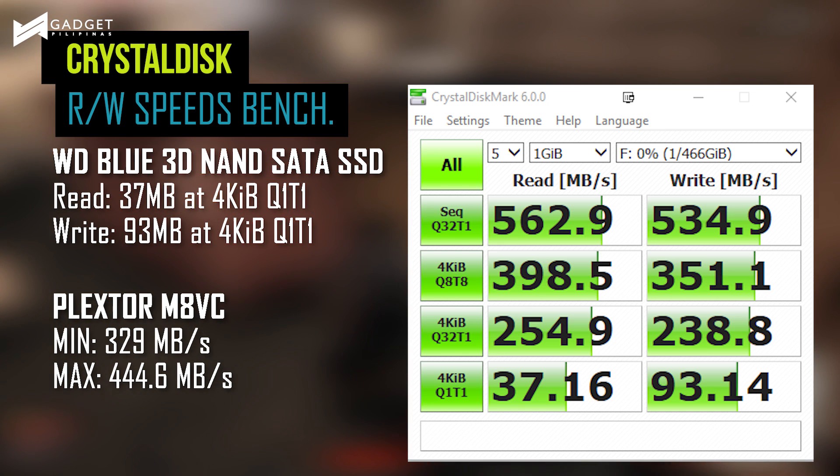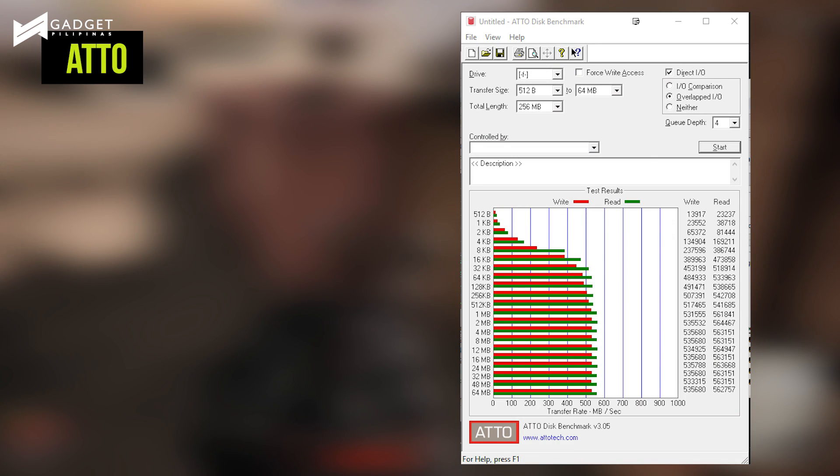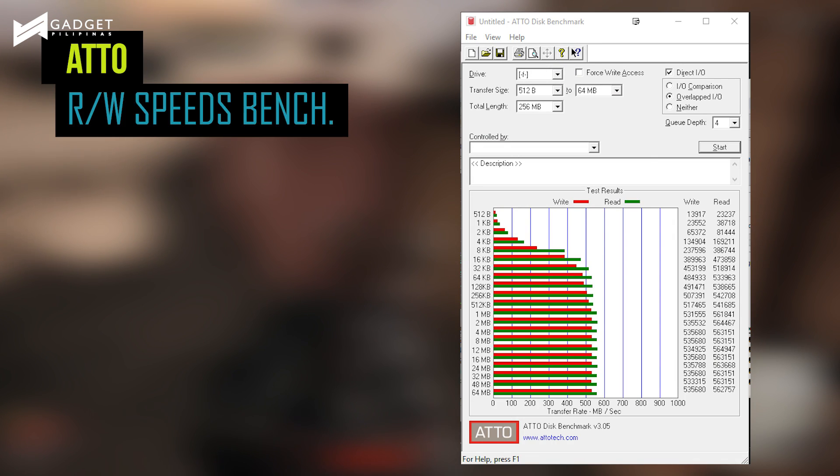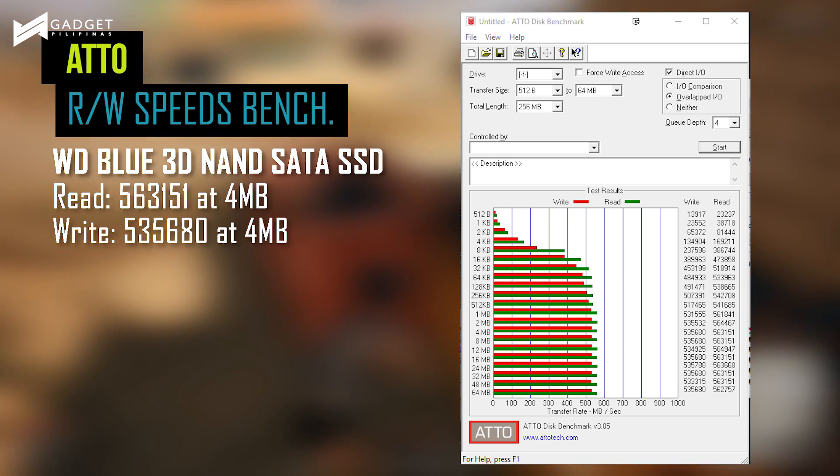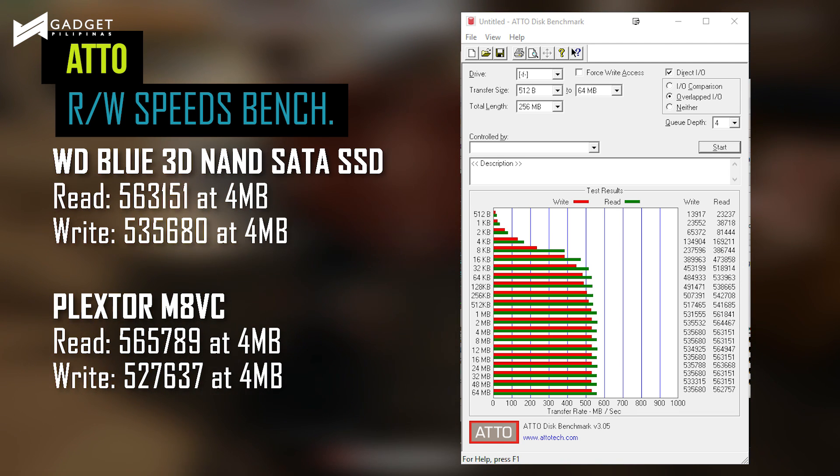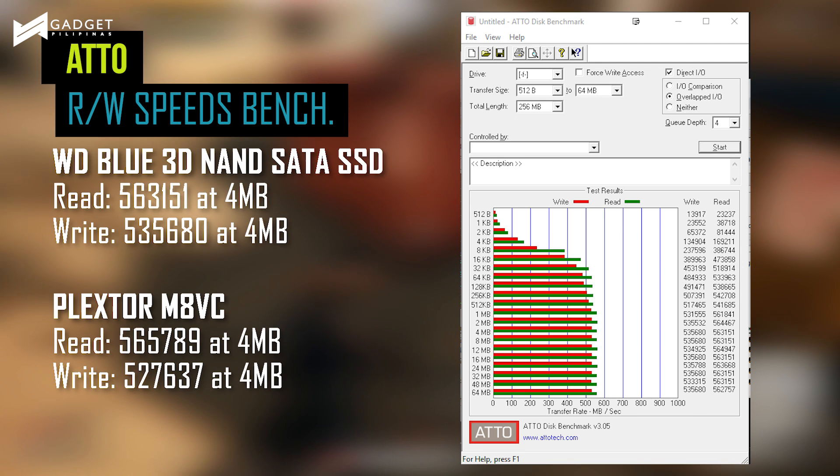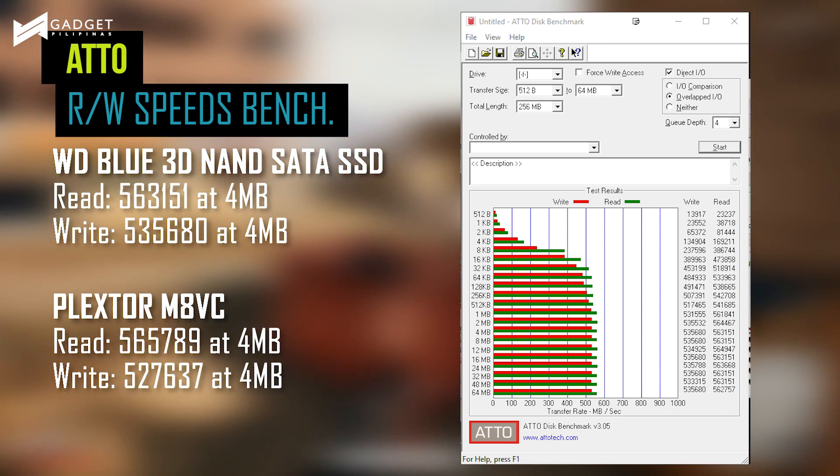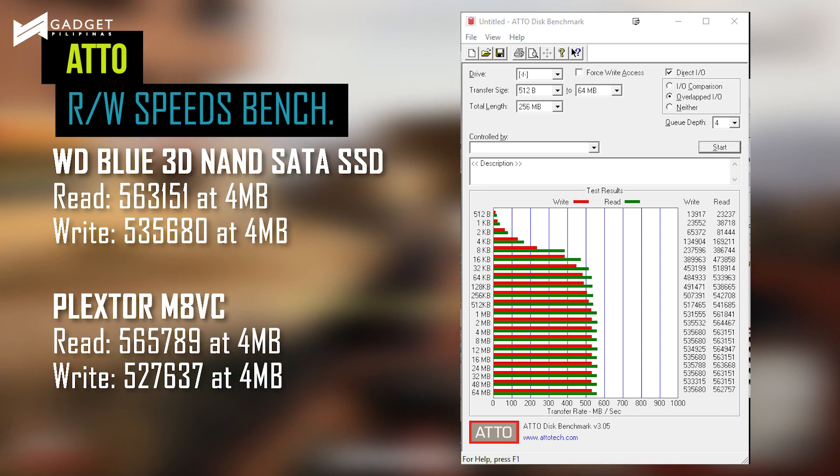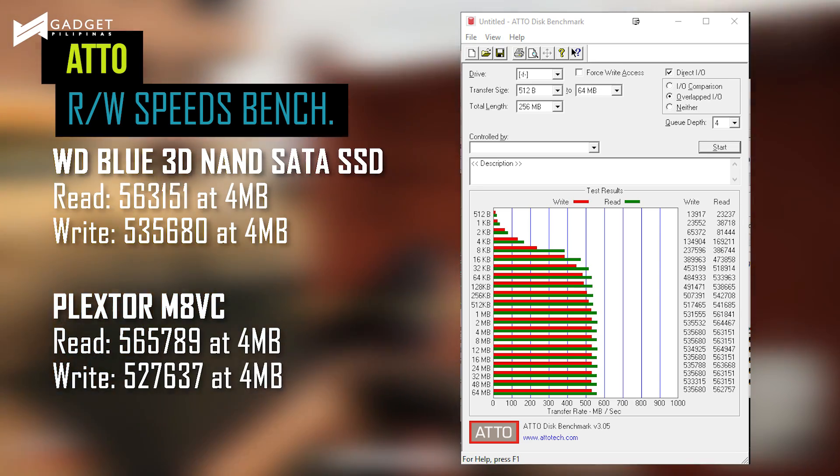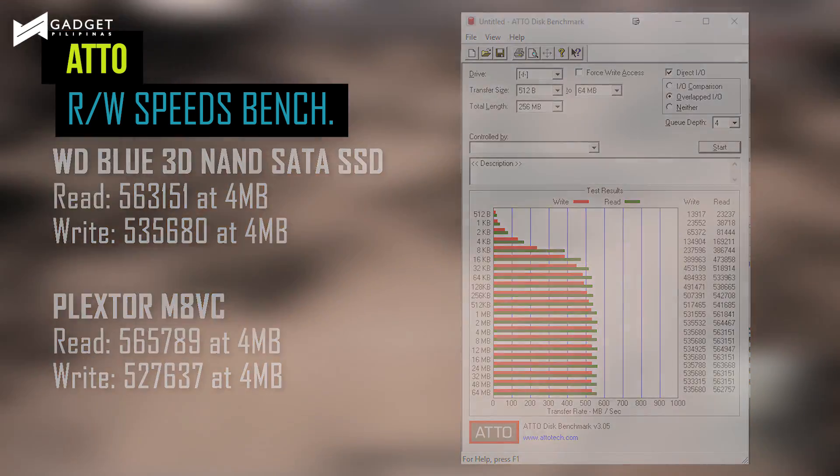With ATTO Benchmark, we noticed that WD's SSD performs faster at 4MB files or bigger. Its performance, however, is a little underwhelming, especially when compared to its competitor at smaller than 4MB. Both write and read rates started to peak at more than 4MB, which is more important in real-life usage.